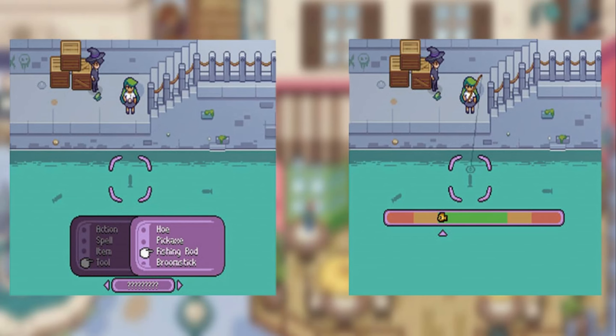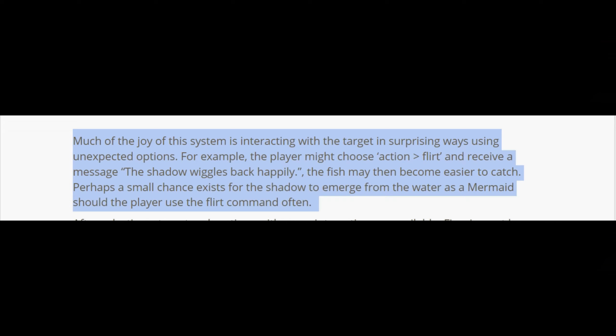Much of the joy of this system is interacting with targets in surprising ways using unexpected options. For example, the player may choose 'flirt' and receive a message: 'The shadow wiggles back happily.' The fish may then become easier to catch, and perhaps a small chance exists for the shadow to emerge from the water as a mermaid should the player use the flirt command often. They're trying to mix it up, have some fun and randomness with it.